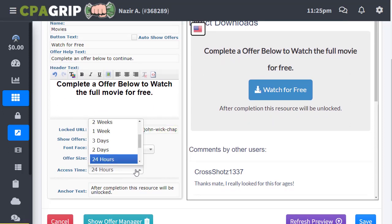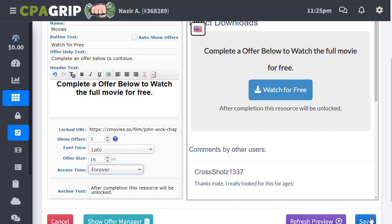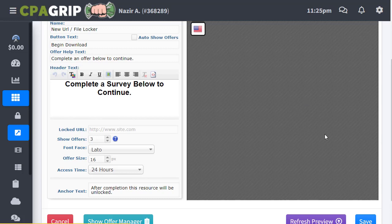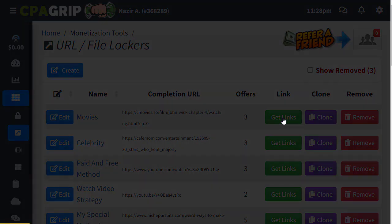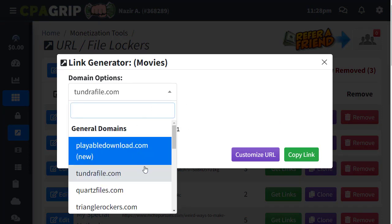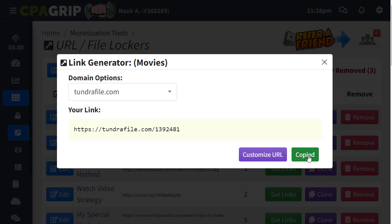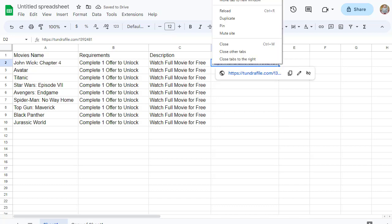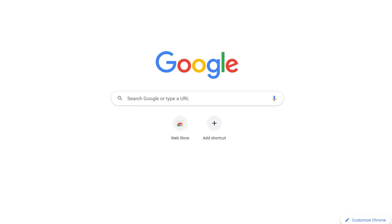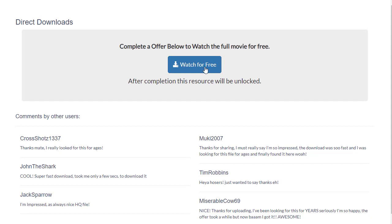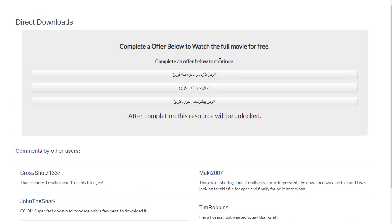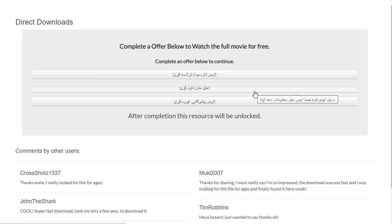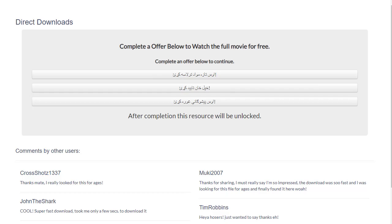Go back to your CPAGrip account, into the URL File Locker section, and paste the movie URL there. Set the lock duration to 24 hours and click Save. Then click 'Get Links' — you can change the domain if you want, or just copy the generated locked link. This locked link is what you'll add to your Google Spreadsheet in the Direct Link column.